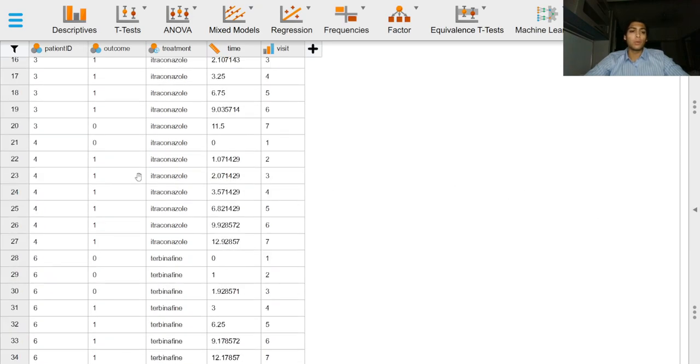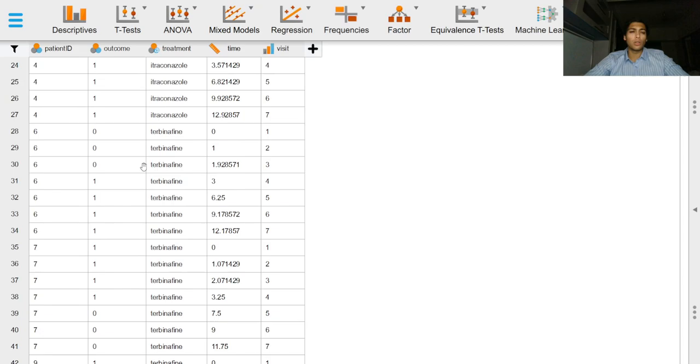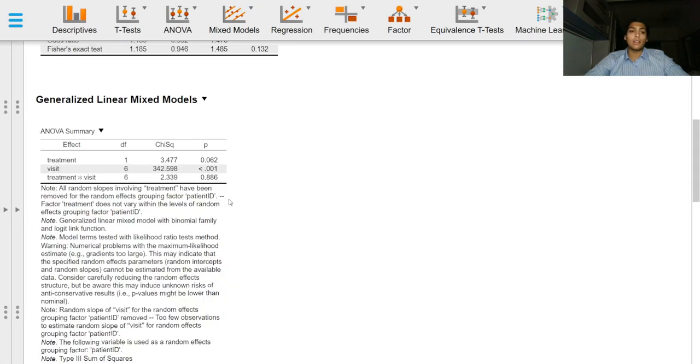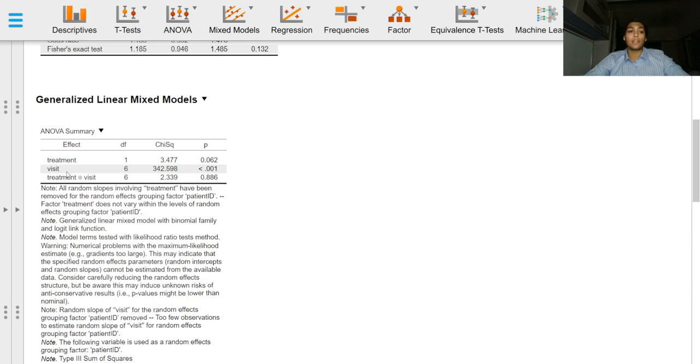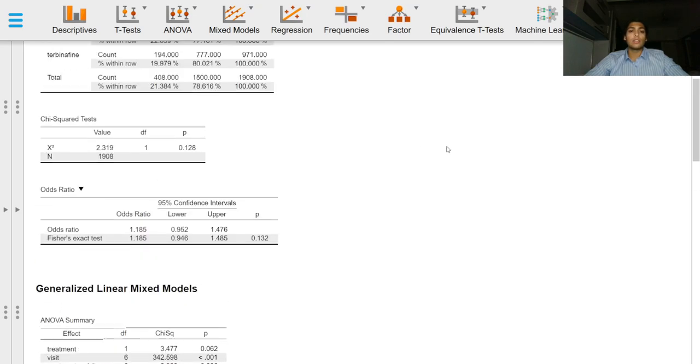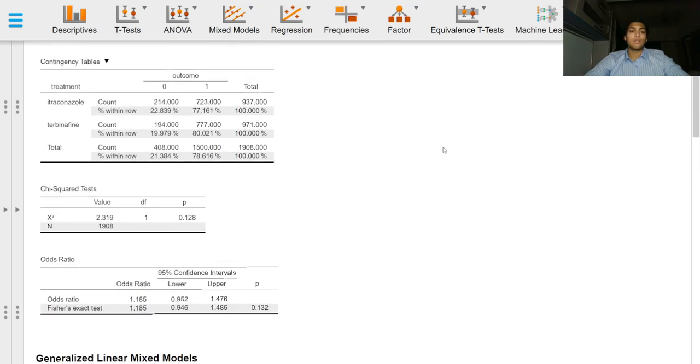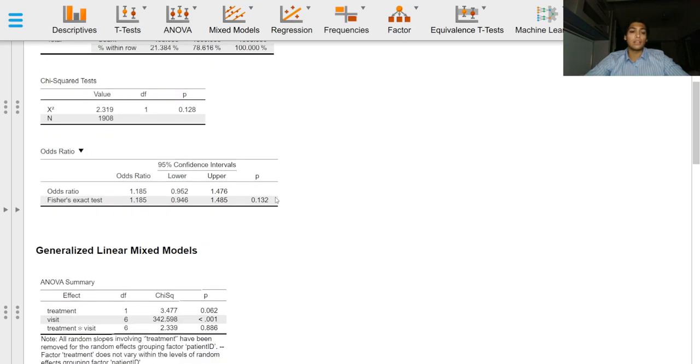Just by grossly looking at the raw data and by looking at the ANOVA summary table, we can see that the visits, the number of visits, the duration on therapy had a significant effect. Treatment did not have a significant effect, and we saw that with a chi-square test in an unadjusted analysis.